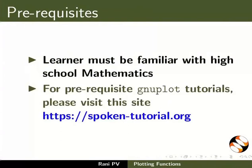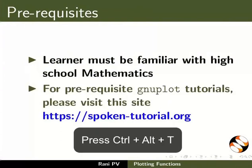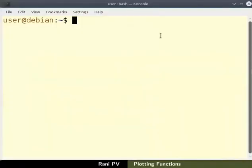Open a terminal by pressing Ctrl, Alt, and T keys simultaneously. A terminal opens.